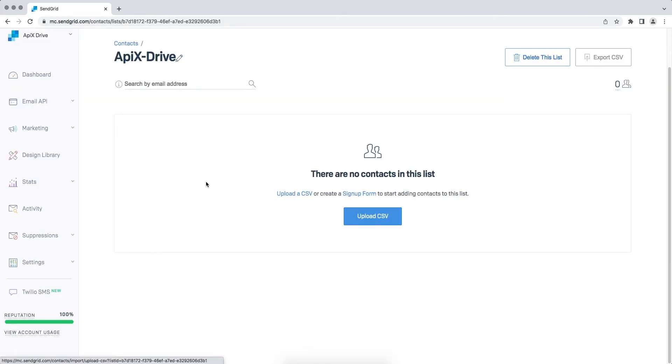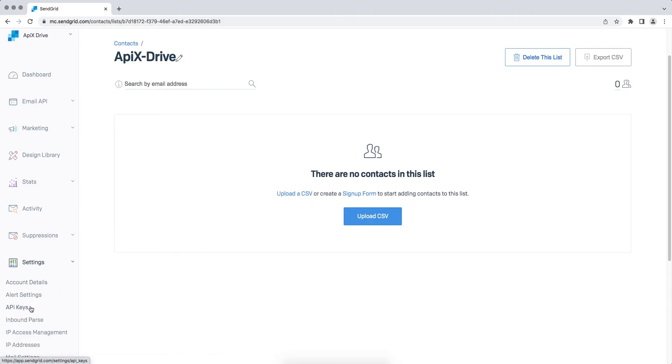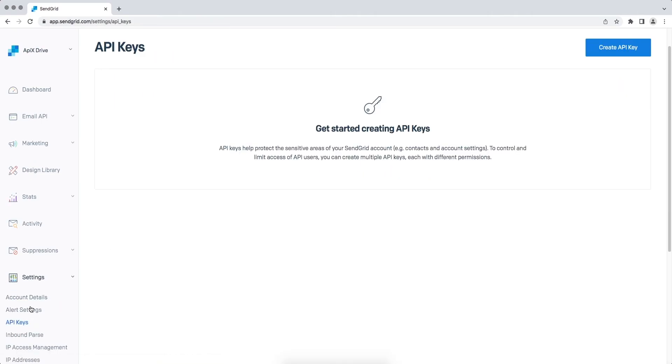Then go to the Settings on the tab API Keys. If you have not yet created an API key, click Create API Key.